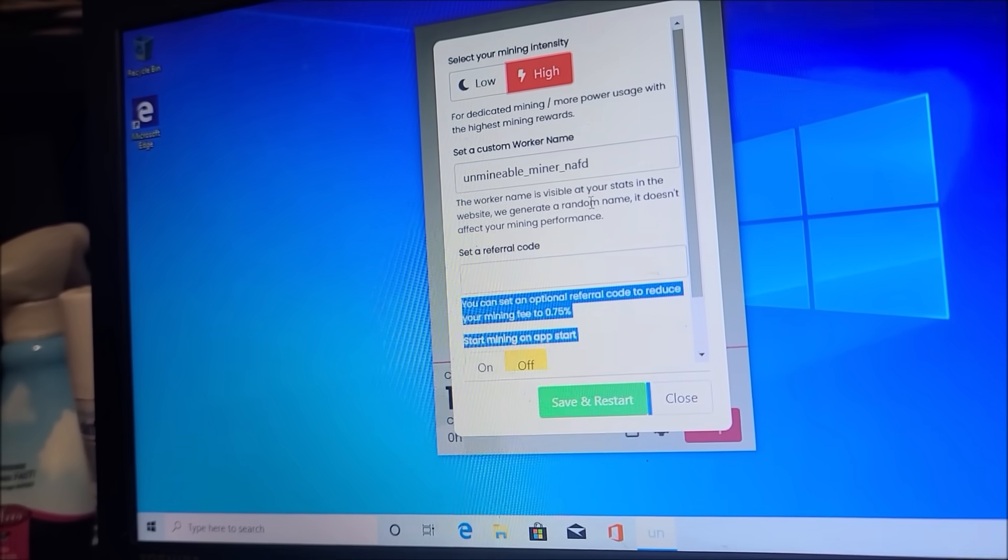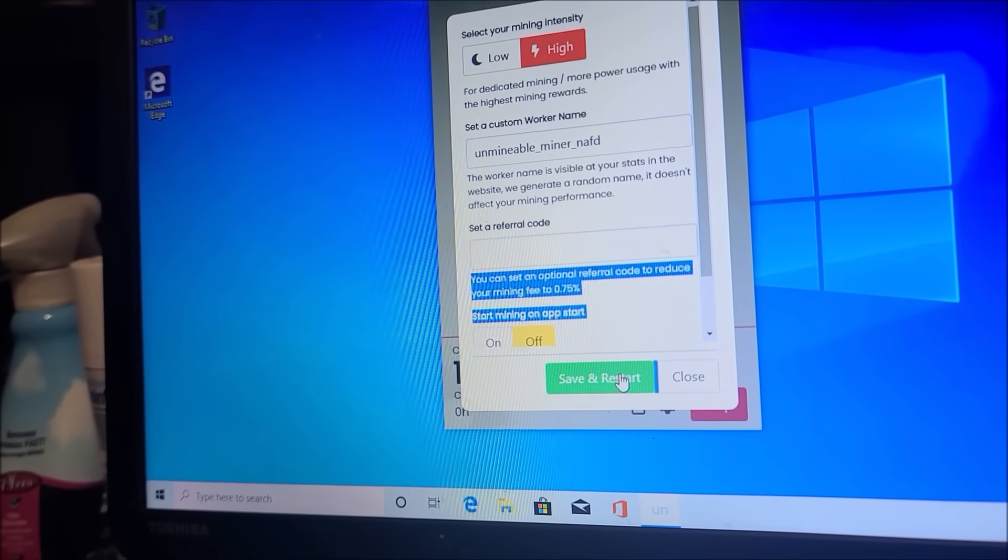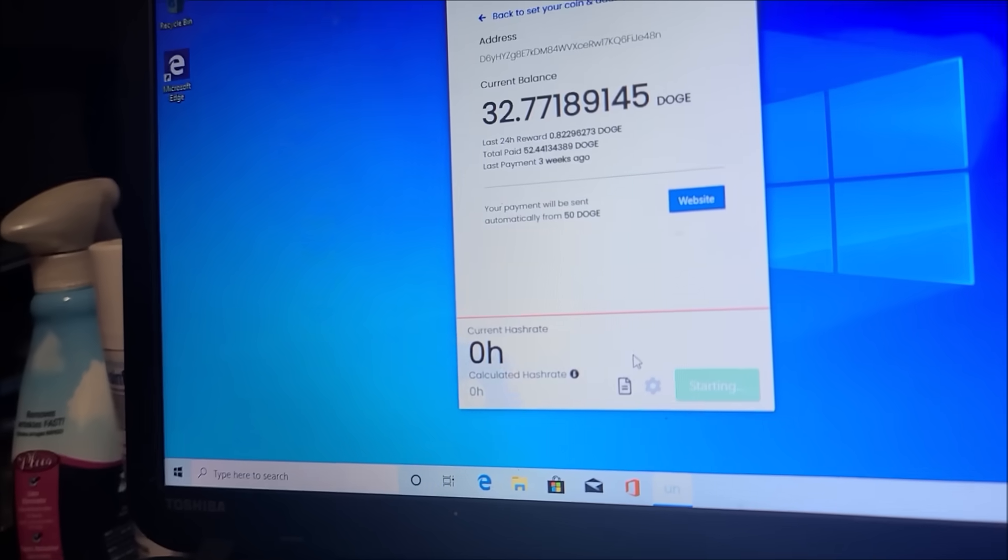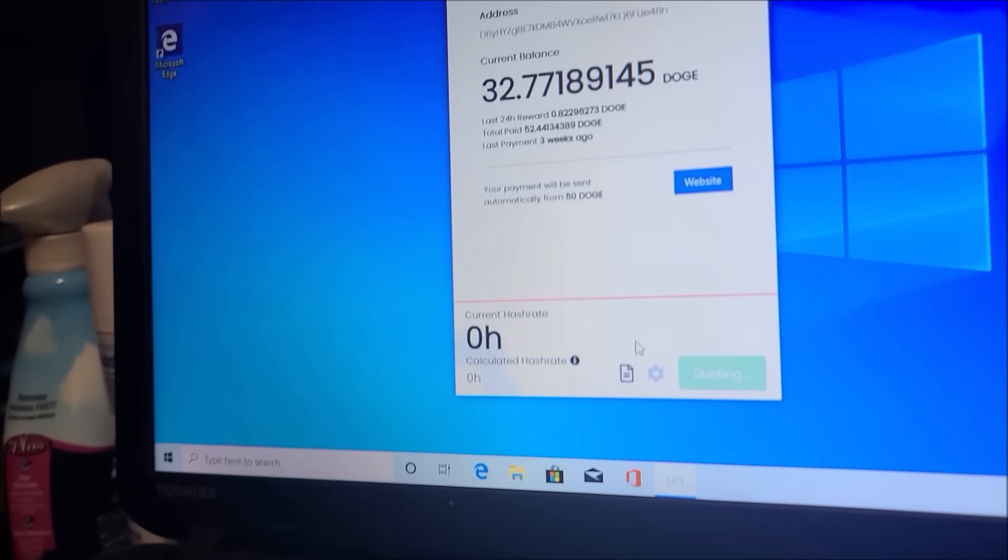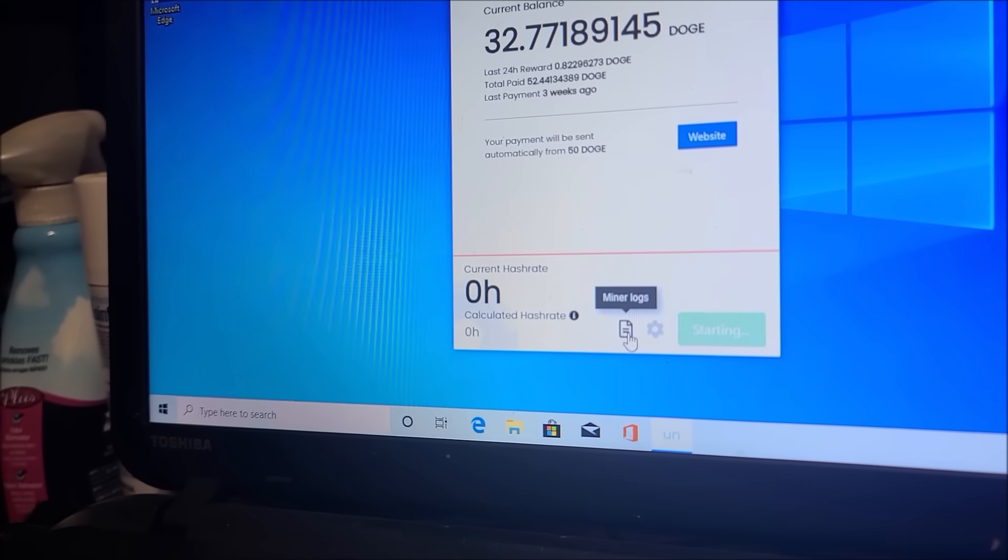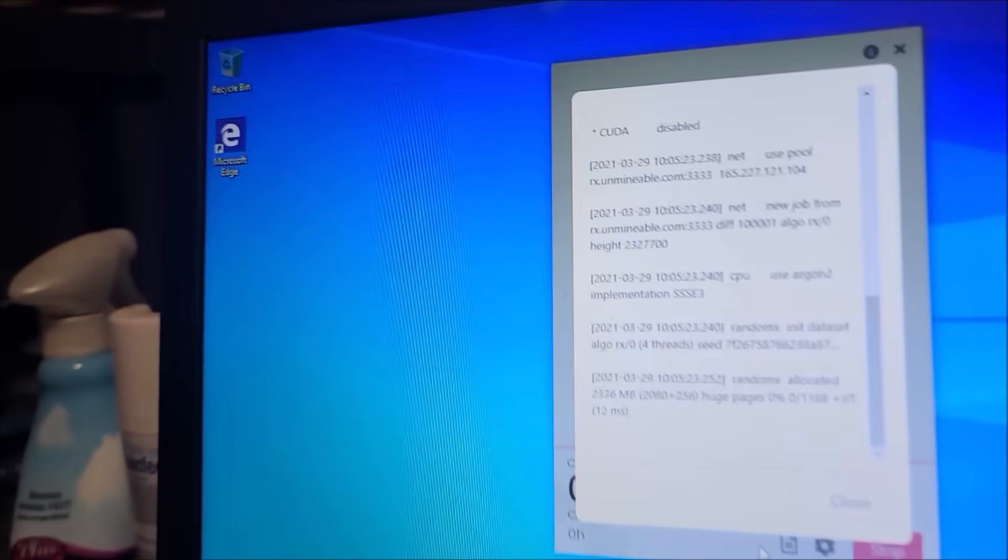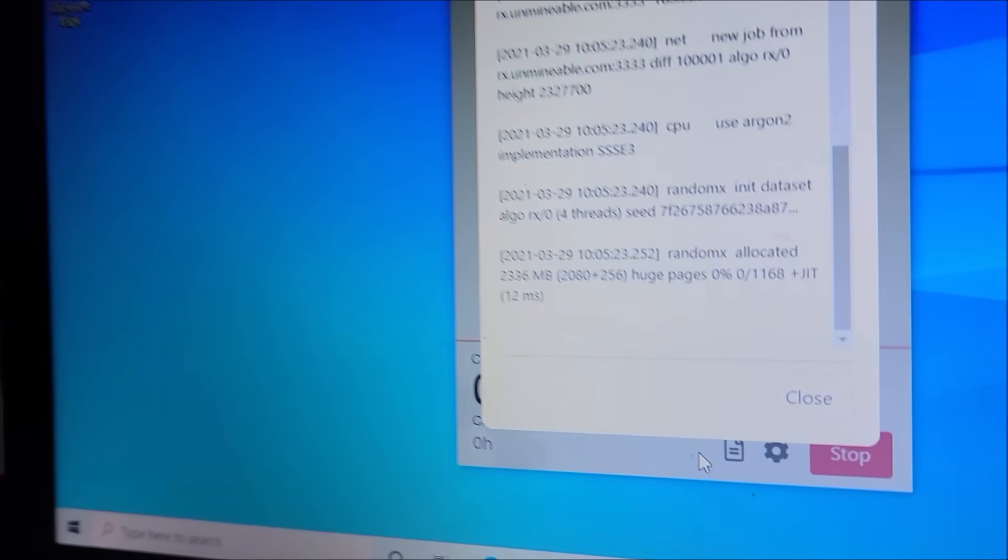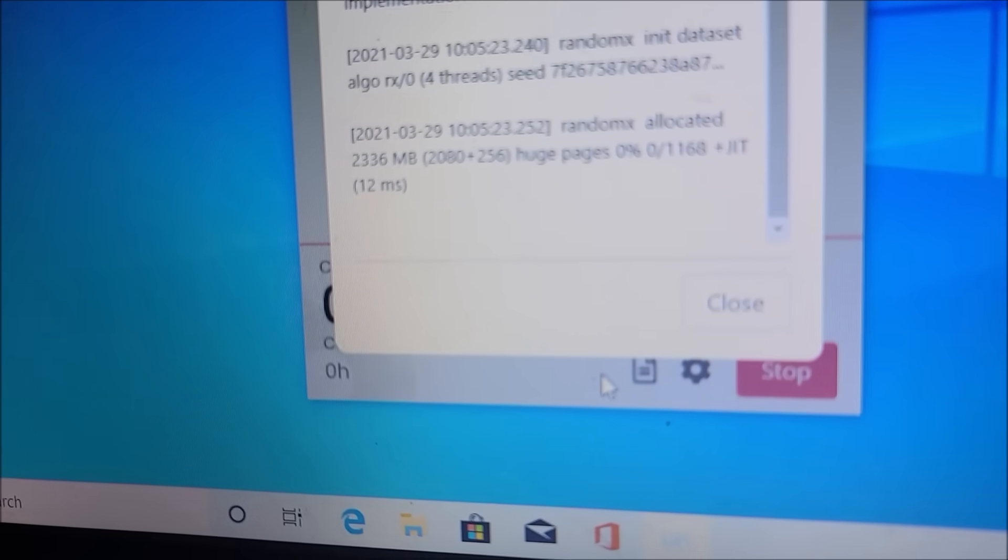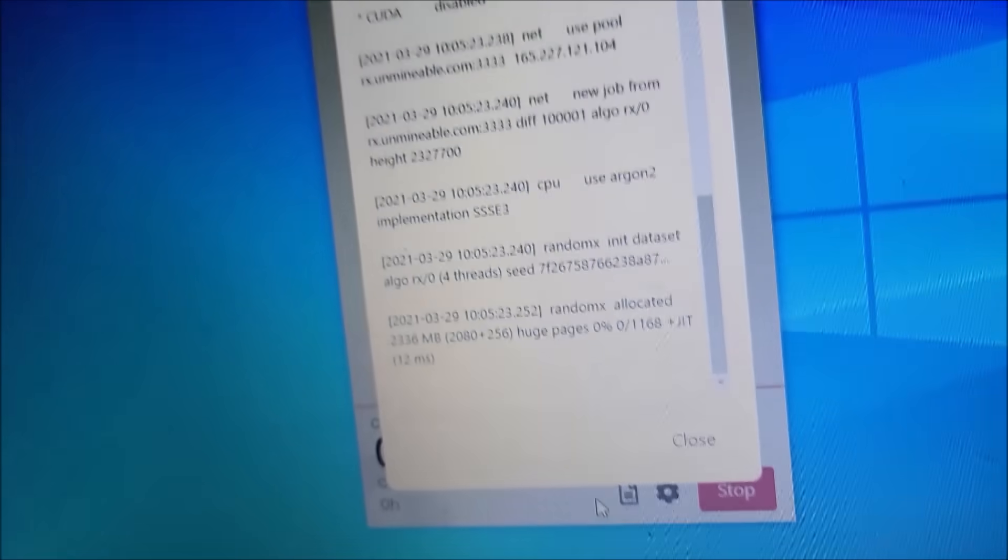Which means basically it's gonna use all the CPU resources on this little laptop to try to get me as much hash rate as possible. You can click on that little paper thing right there and it'll show you the actual miner readout, like if you had a command prompt open.